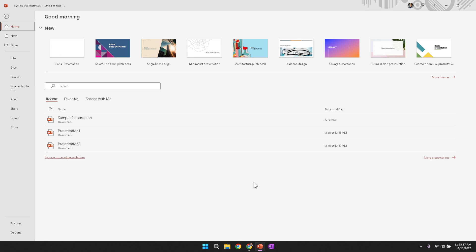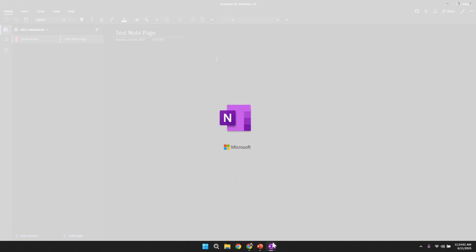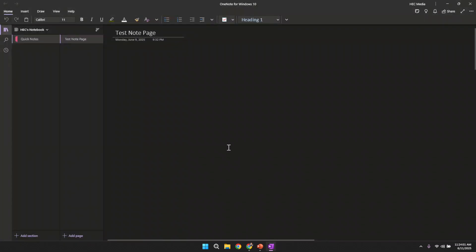We start by focusing on launching OneNote. Begin by opening the OneNote application on your computer. It is important that you have the version you work with installed and updated so that you can easily access all the latest features.